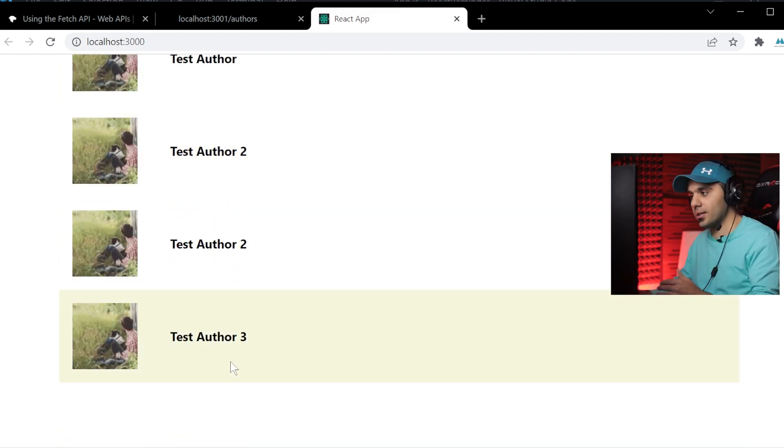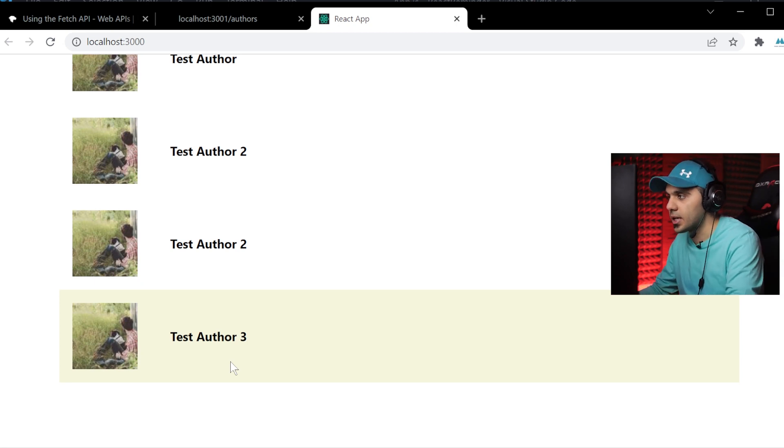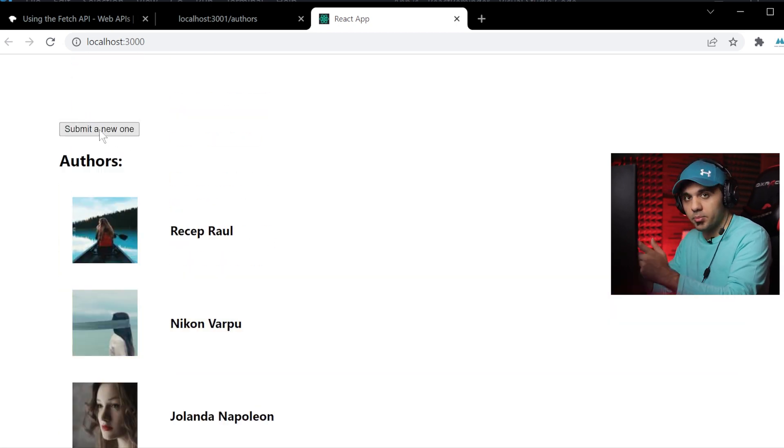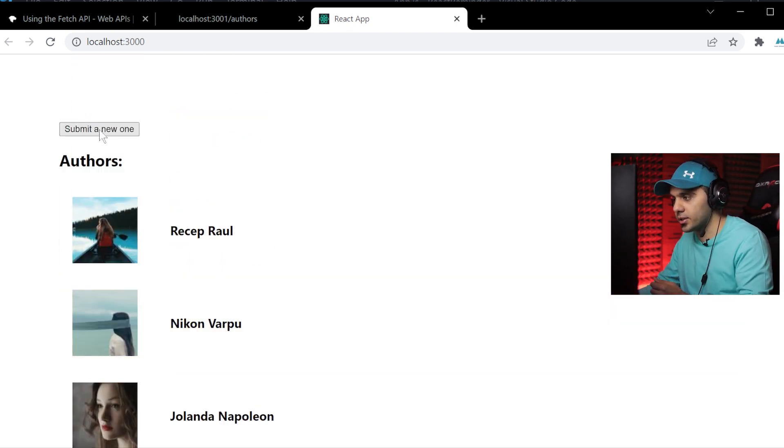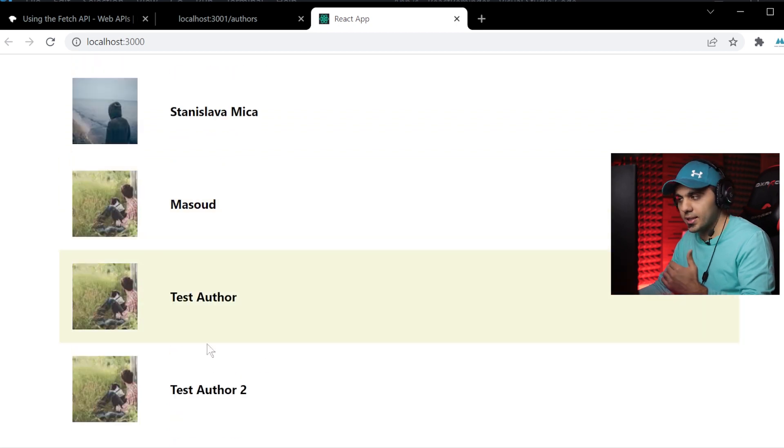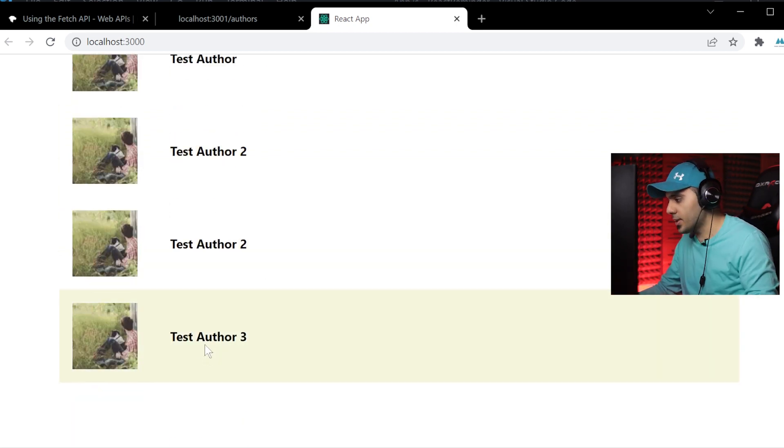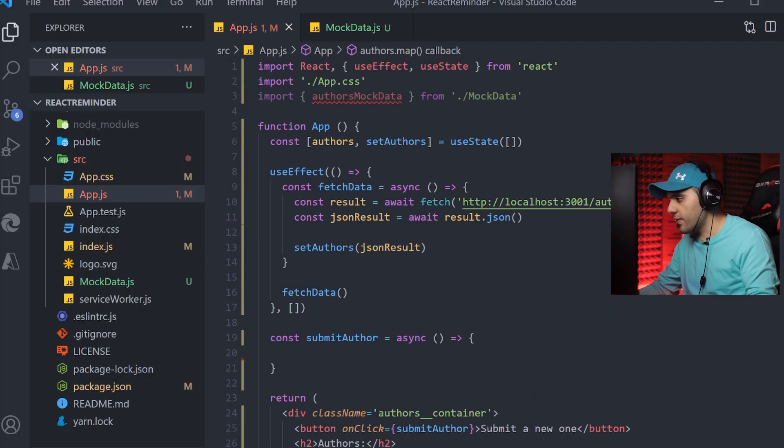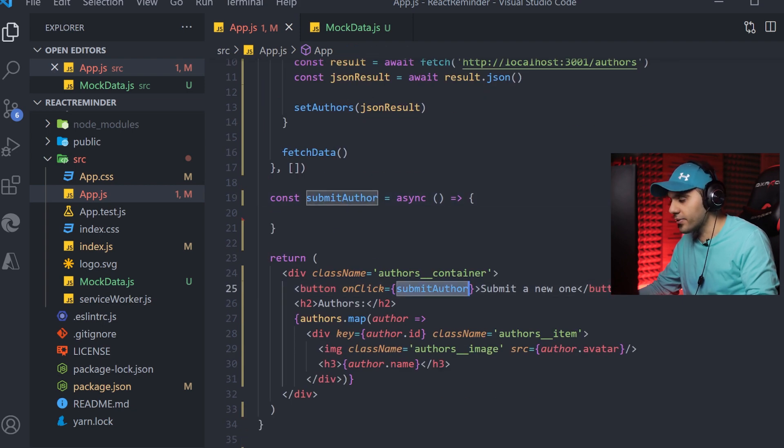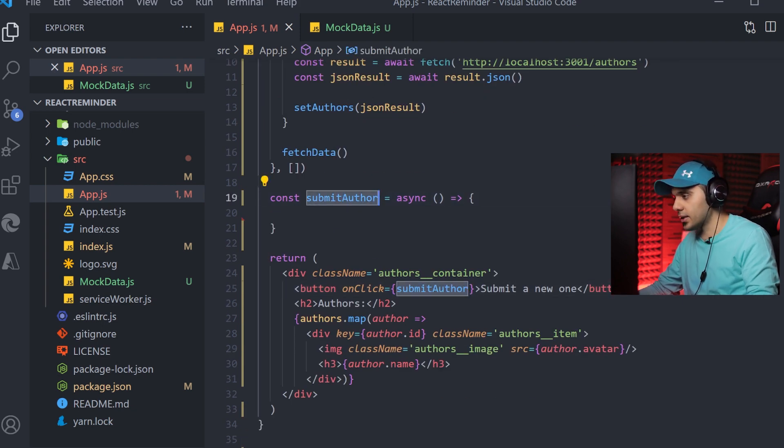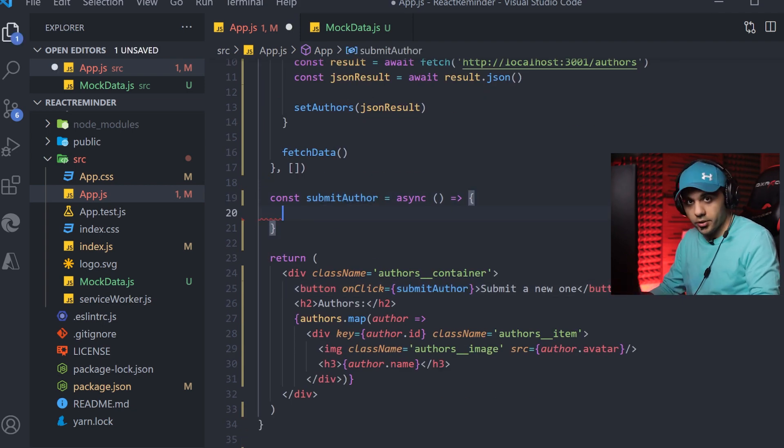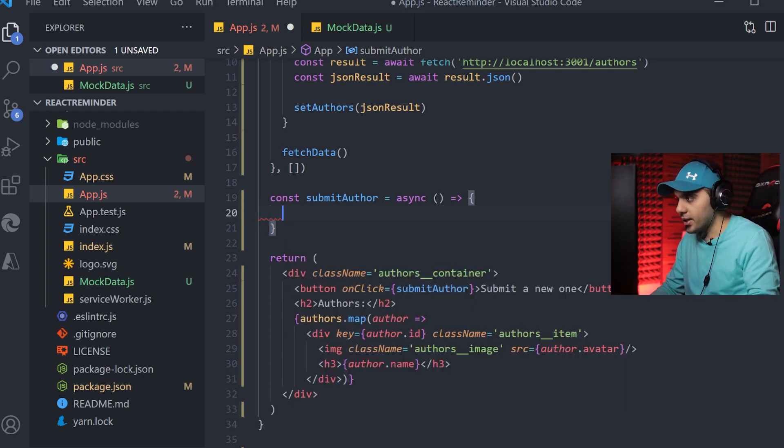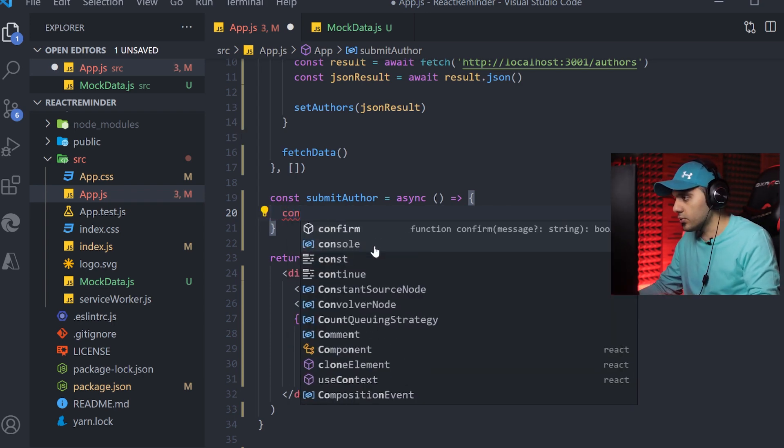Let's go for the second step, which is when we press the submit button, we want to add a new author to the list and also store it in the server. So I have a button here. It is the callback function for it, and I'm going to write my logic here.